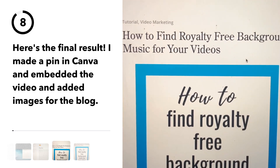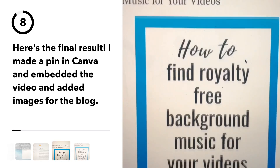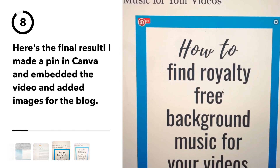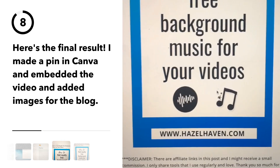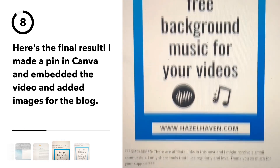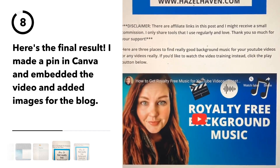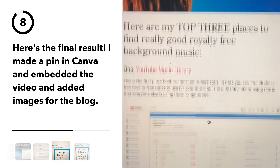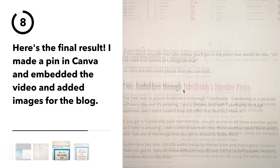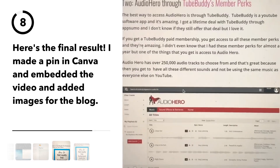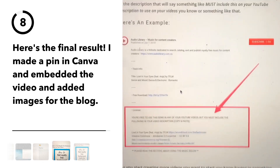Once I have the text, I made a pin in Canva for Pinterest, a blog post, and then I added in the video for the blog post along with all of the text and a few images so that it fit with a blog post style.